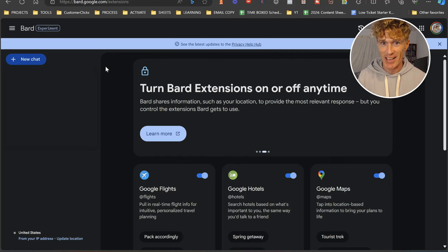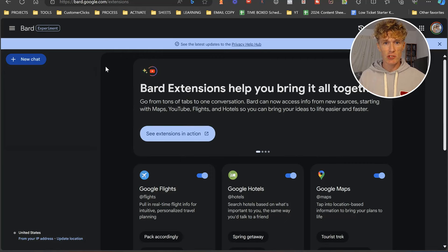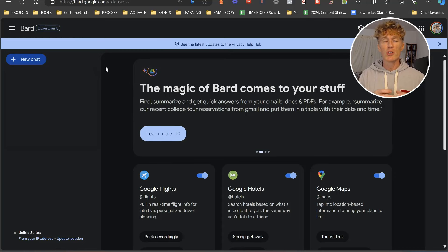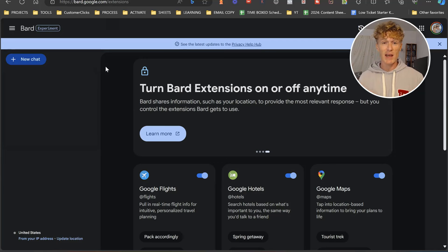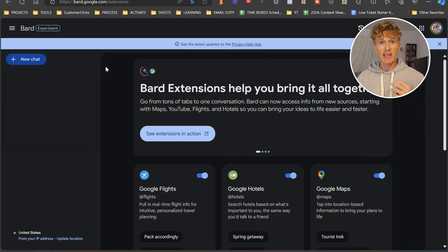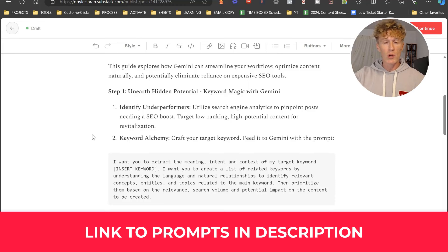What we're going to do is look at a piece of content that is ranking well down in the search engines, something like page five. We're going to look at re-optimizing that using Google Bard Gemini and some cool prompts that I've created. You have access to these prompts on my Substack, so there will be a link down below the video.